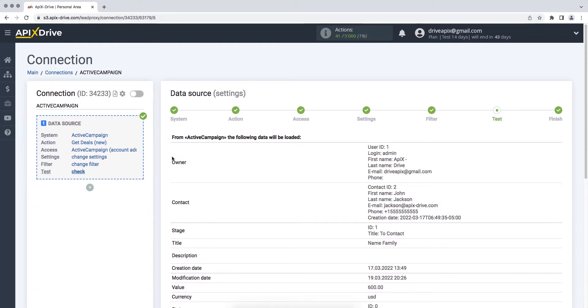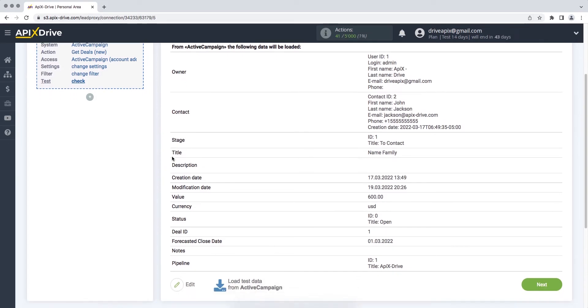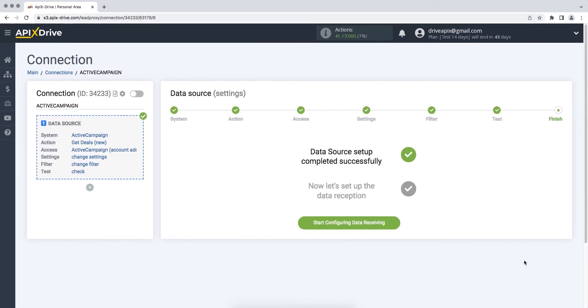At this stage, you see test data for your ActiveCampaign deal. If everything suits you, click Next. This completes the setting of the ActiveCampaign data source successfully.